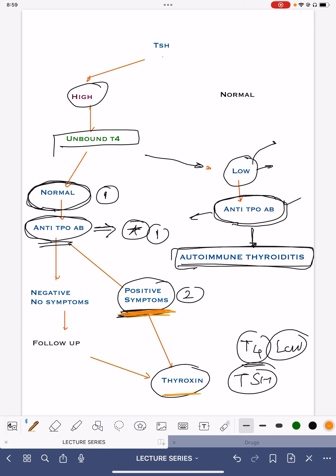If the anti-TPO antibody is negative and the patient has no symptoms but TSH is high, we wait and do a check-up every three to six months. But if the patient has symptoms, start the treatment. If the anti-TPO antibody is positive, start the treatment. To summarize: positive symptoms — start treatment; positive anti-TPO antibody — start treatment; no symptoms — wait three to six months; anti-TPO antibody negative — wait three to six months, repeat the test, and act accordingly. This is an easy way to approach hypothyroidism.